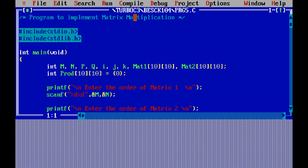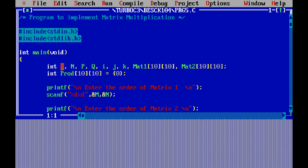The first line says 'program to implement matrix multiplication.' Next we have #include stdio.h and #include stdlib.h. Then int main(), and we declare int variables m, n, p, q, i, j, k, and two-dimensional arrays mat1[10][10] and mat2[10][10]. Here m and n stand for the order of matrix 1, p and q for the order of matrix 2, and i, j are used in the for loops. We also declare a product array to store the answer, initialized to zero.